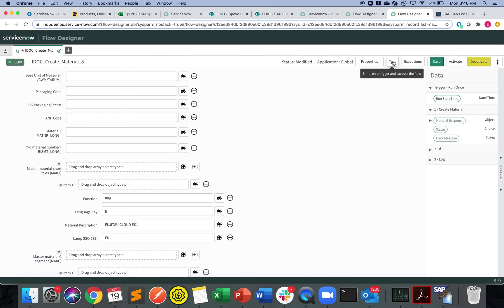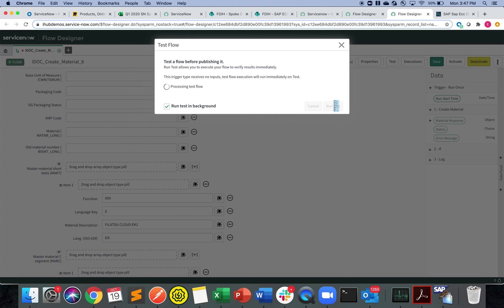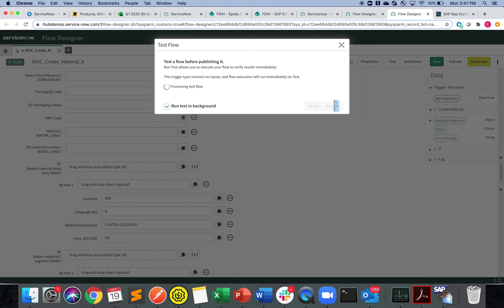Let's click on the test button. This time, let's run it in the background so that we can have the freedom of clicking around. Now it's triggering and creating a whole flow and pushing it from ServiceNow to SAP one way. Right here.